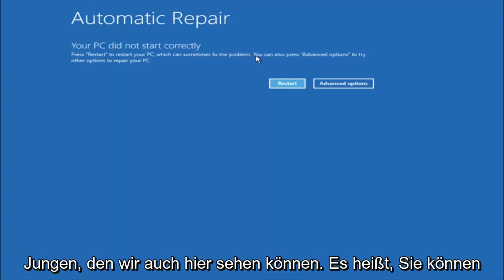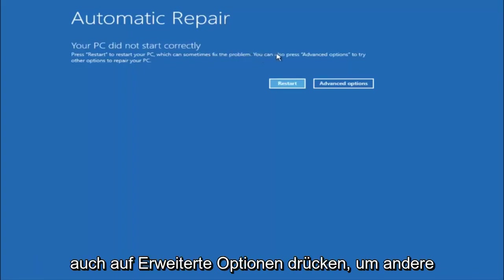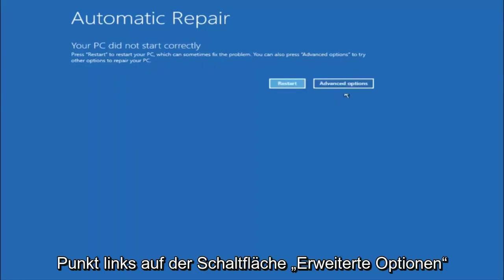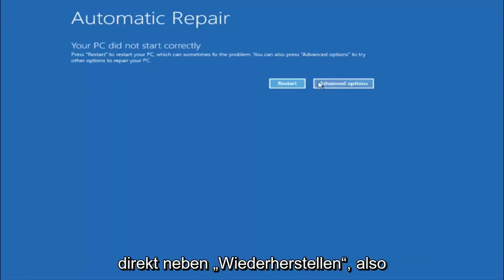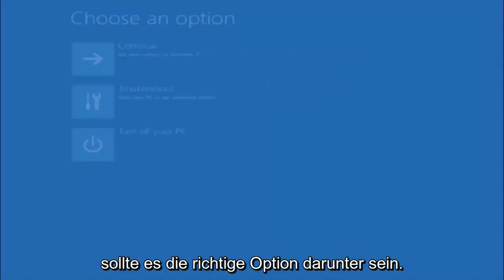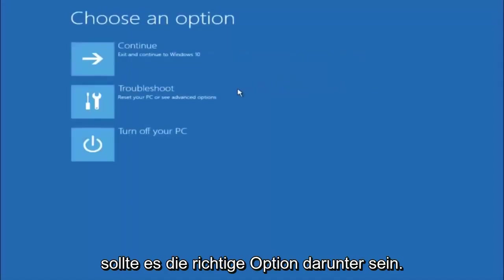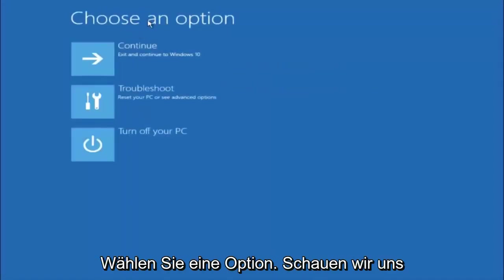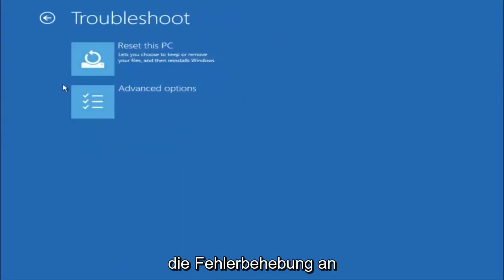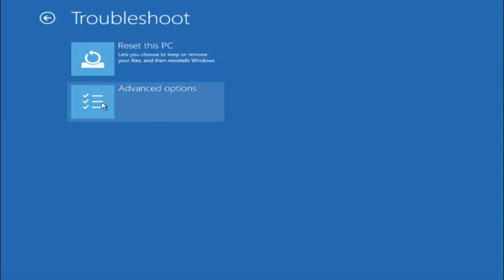But we can also see here it says you can also press advanced options to try other options to repair your PC. So at this point left click on the advanced options button right next to restart so it should be the right option. Underneath choose an option, left click on troubleshoot. Now that we are underneath the troubleshooting window select advanced options.